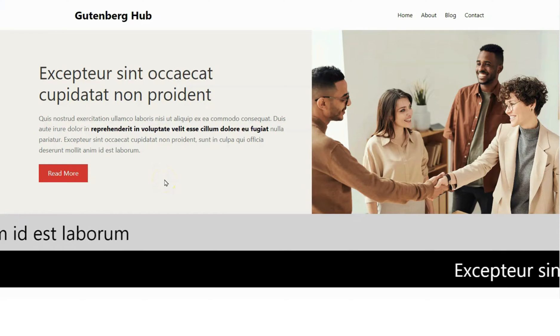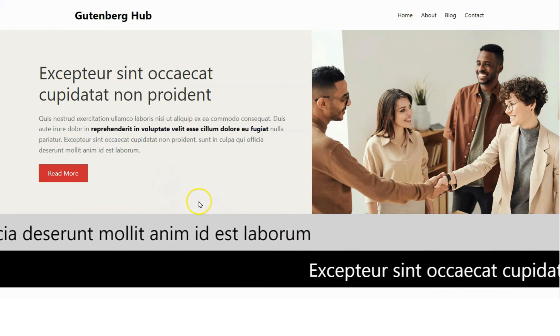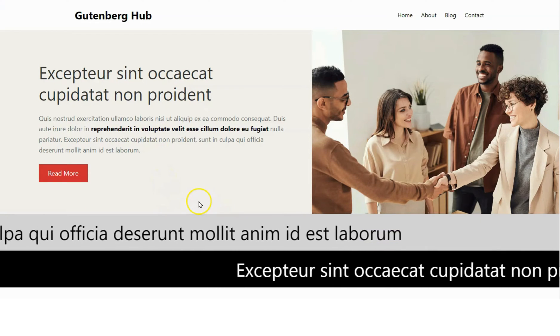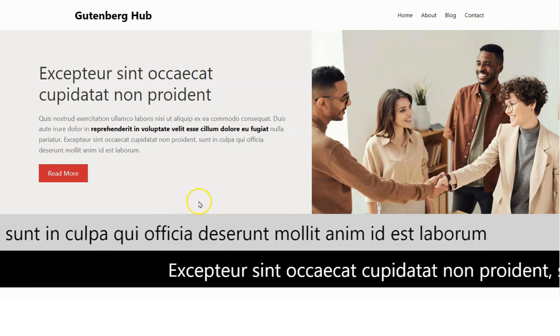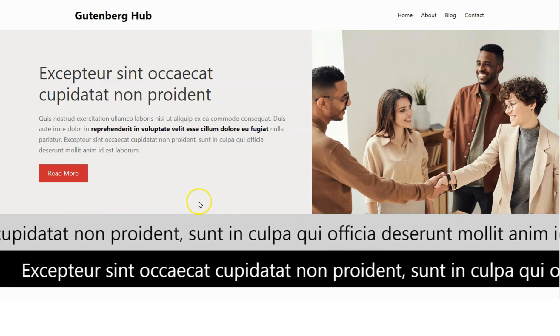Welcome back to our channel. In this video, I will show you how to create an auto-scrolling text in WordPress without using any third-party plugins.